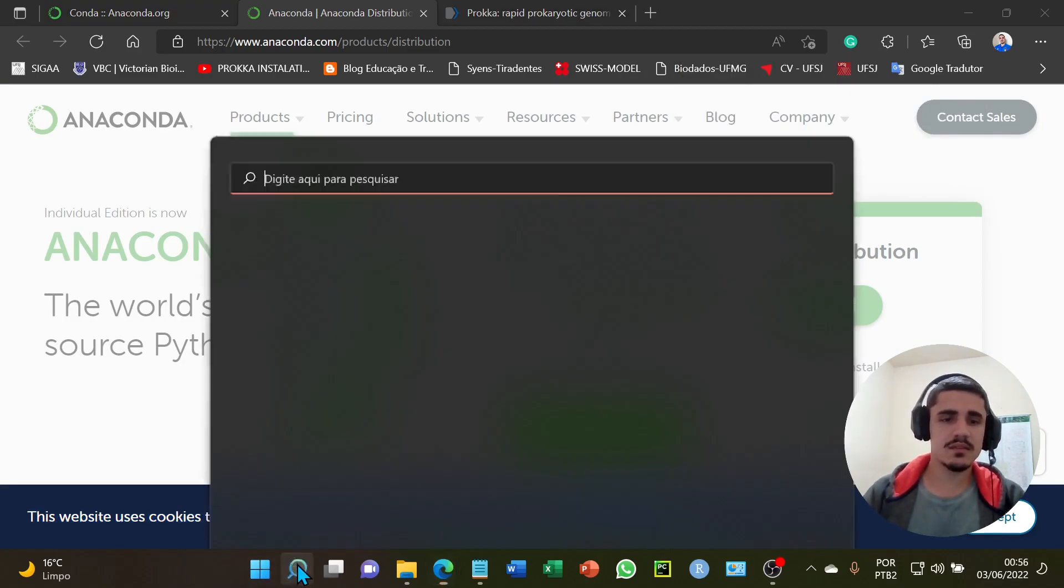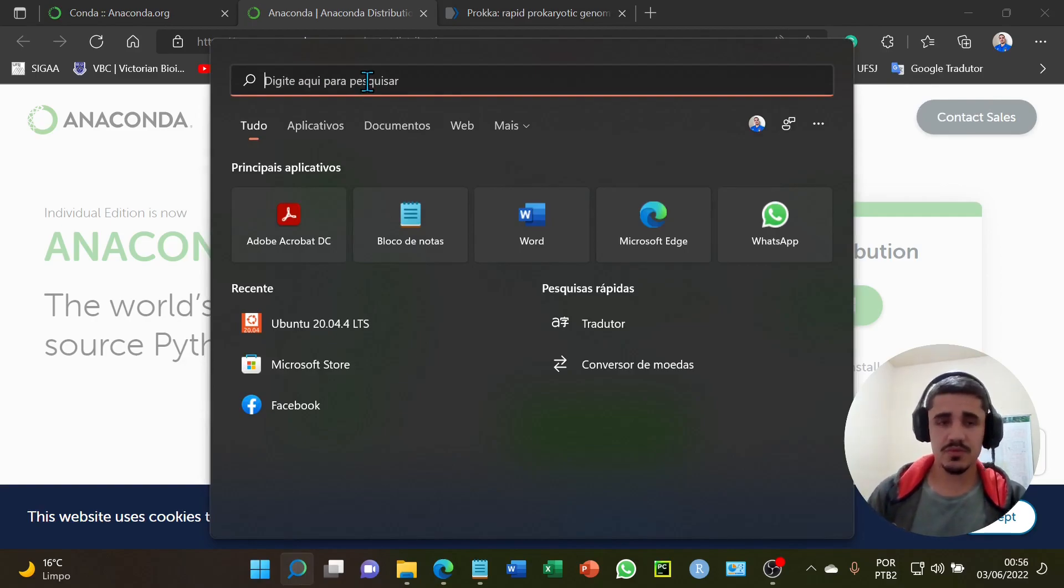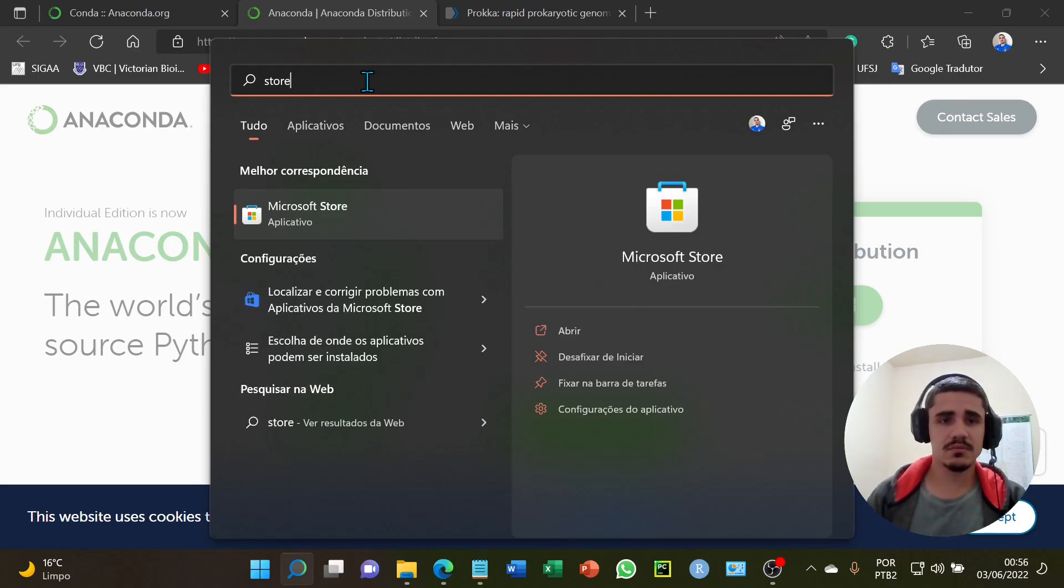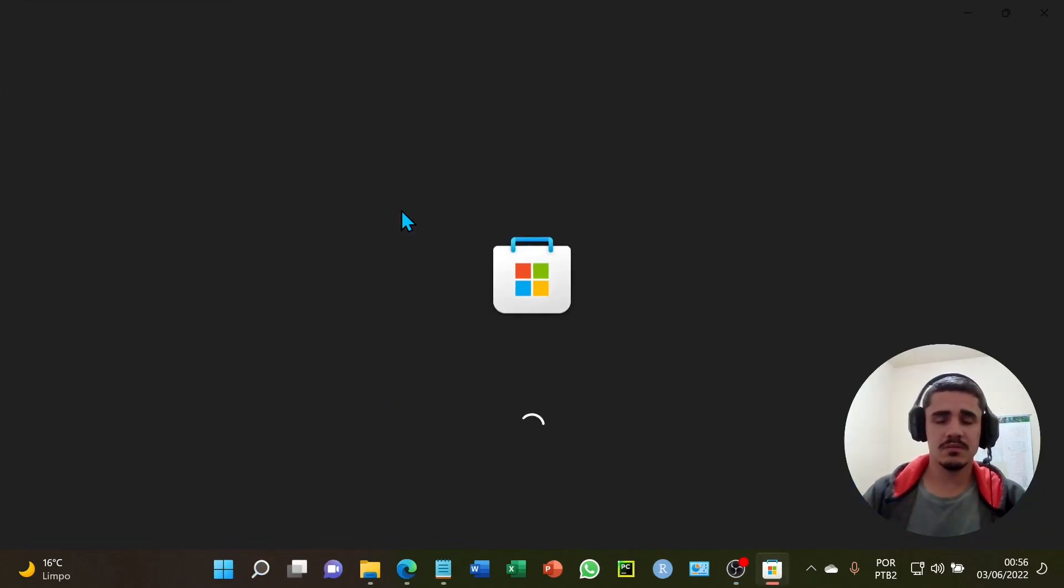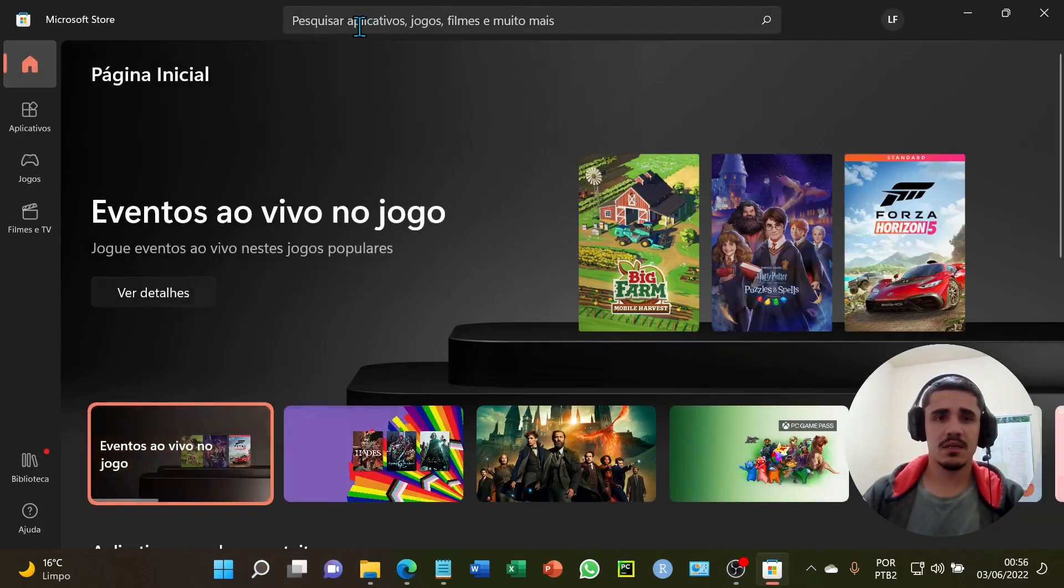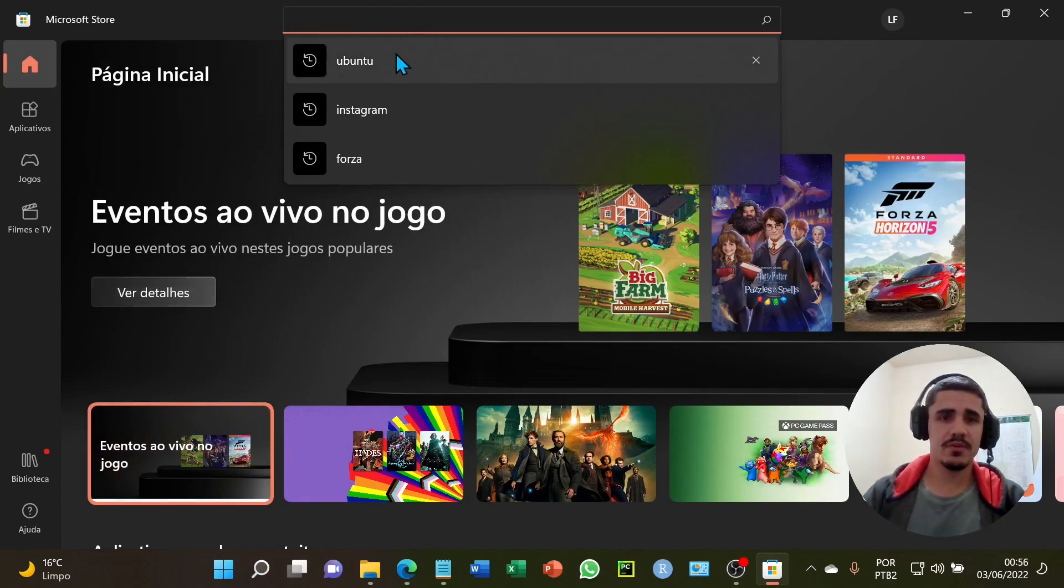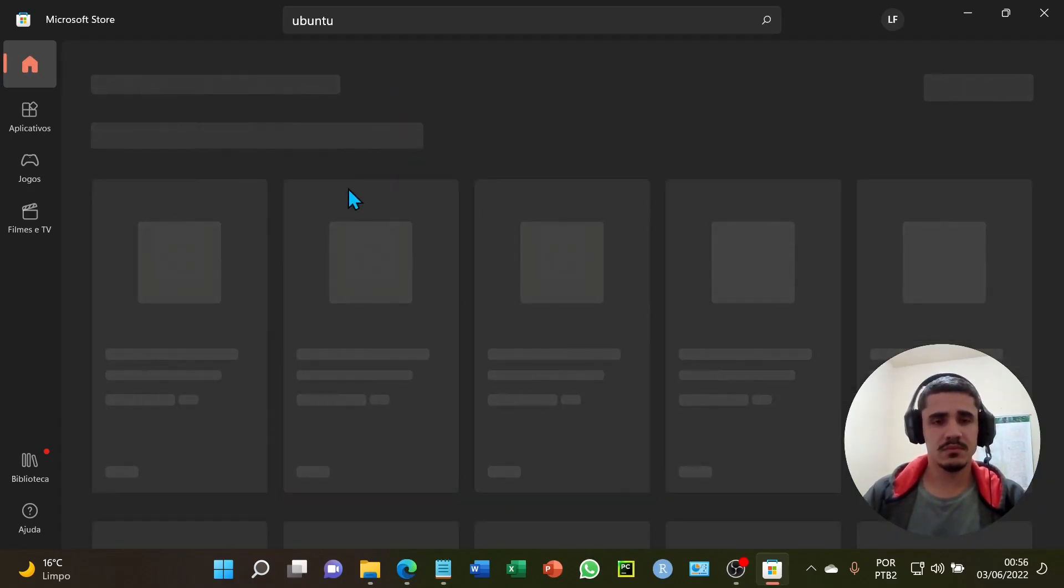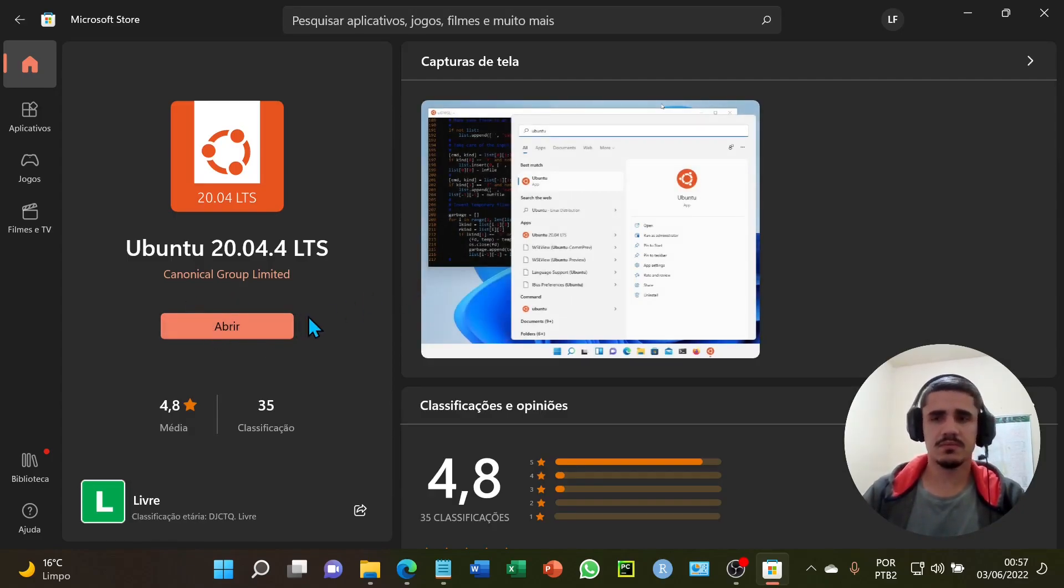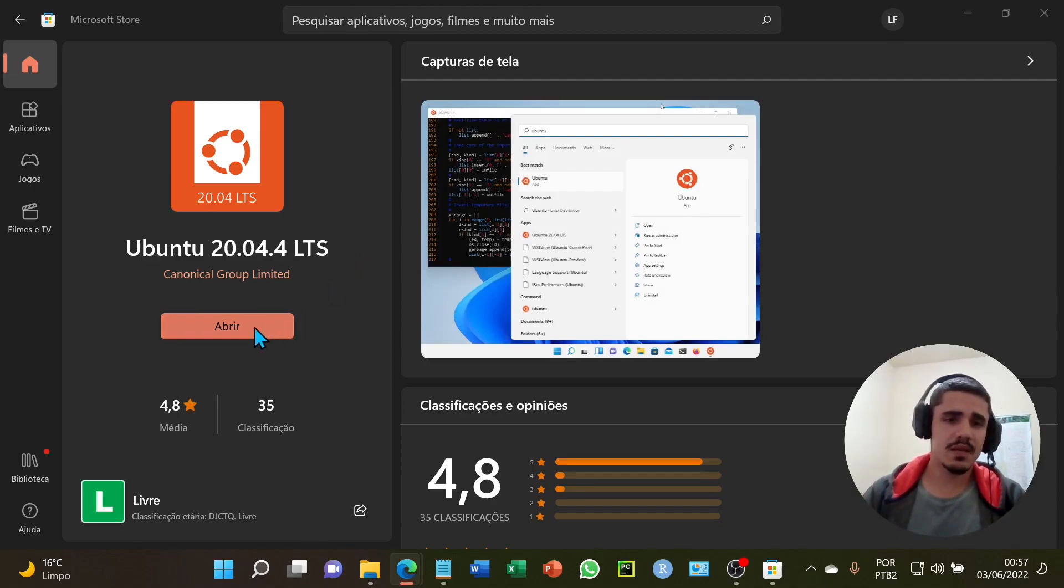To get the Subsystem for Linux, I will go to the Microsoft Store. I will search for Ubuntu and click to install. I already installed it on my computer, and I will click Open.